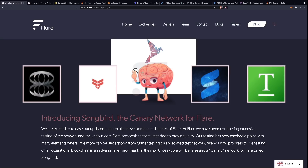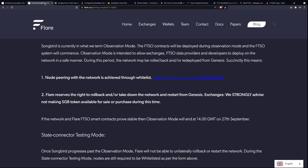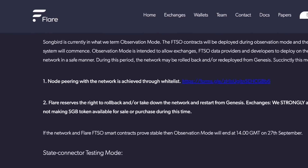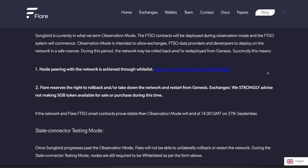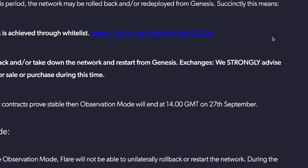There are going to be many different applications built on top of Songbird prior to going on to Flare, so this is something you should definitely pay attention to. Some of you may actually be expecting to receive Songbird on an exchange. As the Songbird network is currently in observation mode, exchanges have been advised not to make the Songbird token available for sale or purchase until the observation mode has ended.